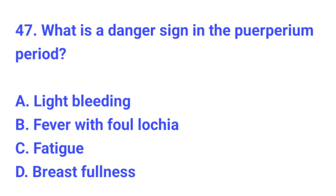Question number 47. What is a danger sign in the postpartum period? The correct answer is B, fever with foul lochia.